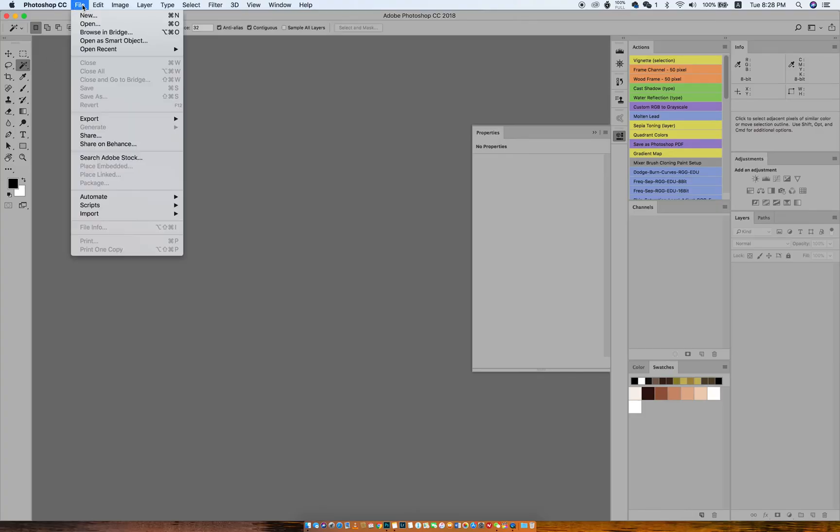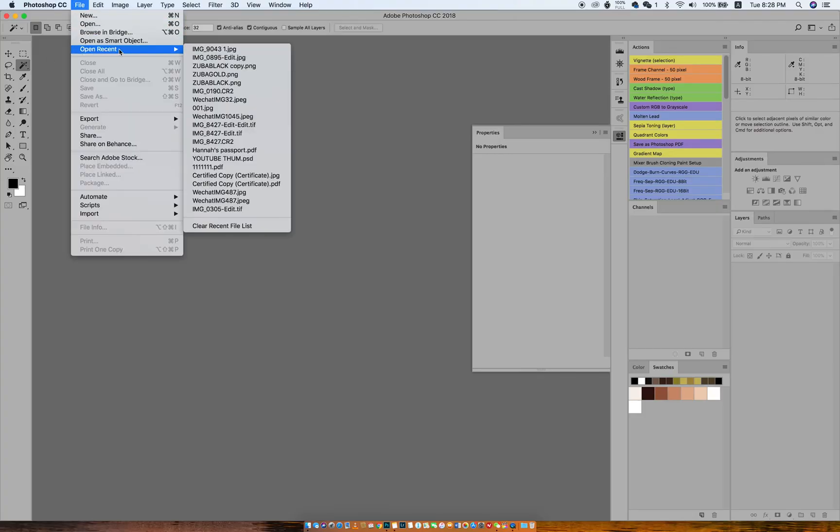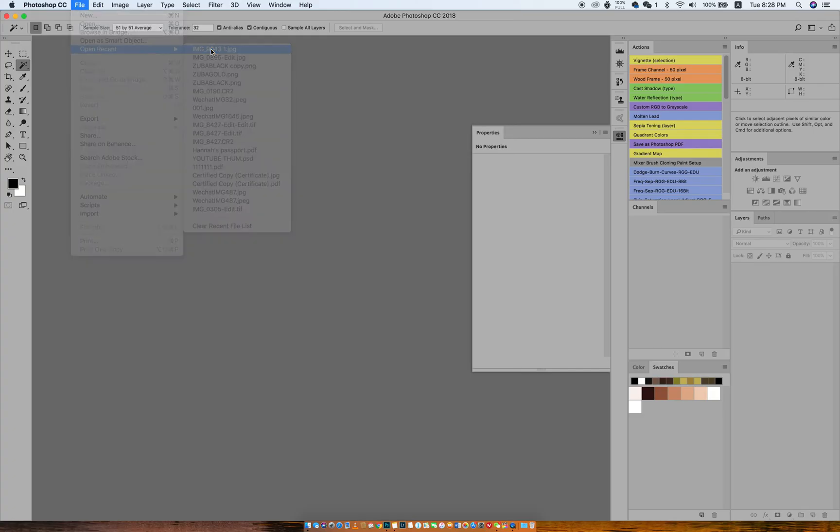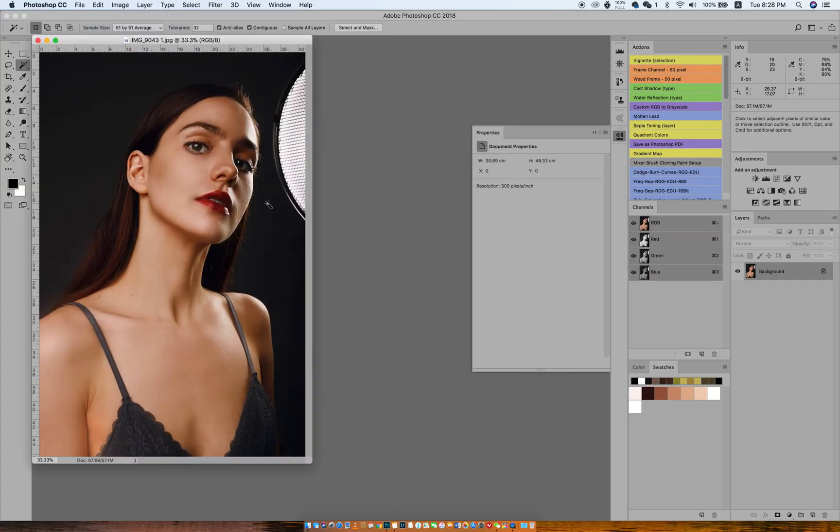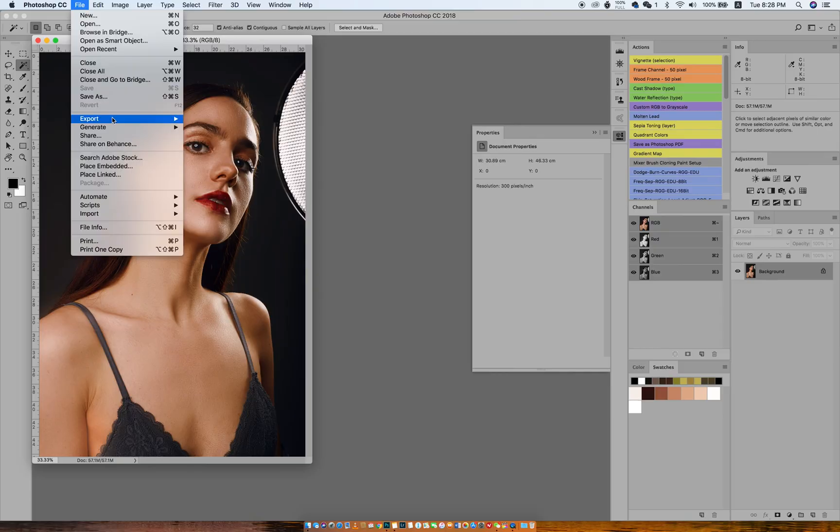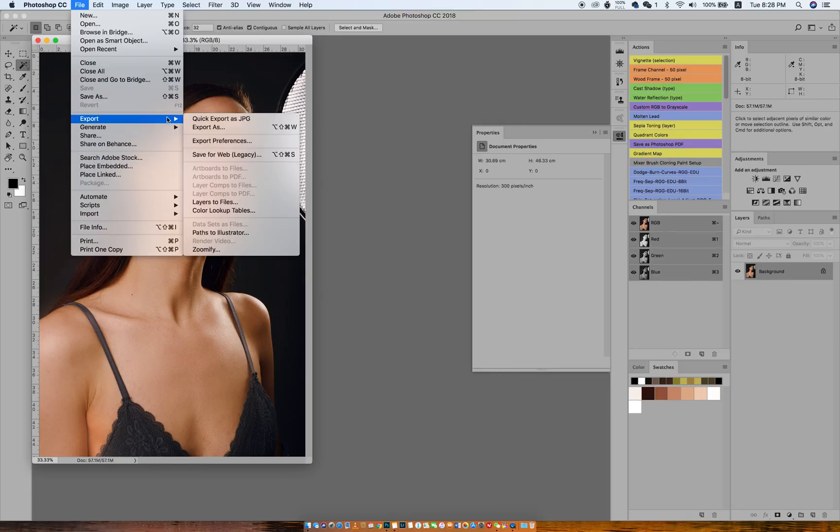I'm going to import an image into my workspace, then go up to File, then Export, then Save for Web.